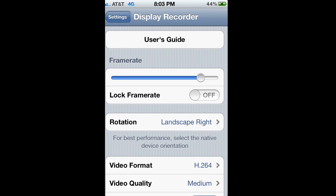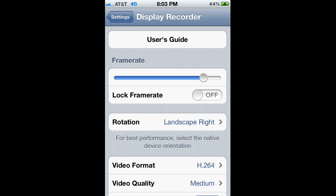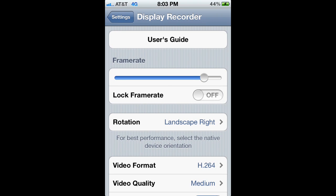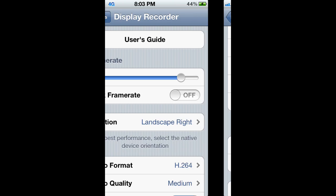Video format is H.264 slash MOV, and the video quality is medium. You guys can put it low, that'll probably make it better, but I like medium because it kind of keeps it steady and my videos are HD. OpenGL captures on gray scales off, and scale is full.